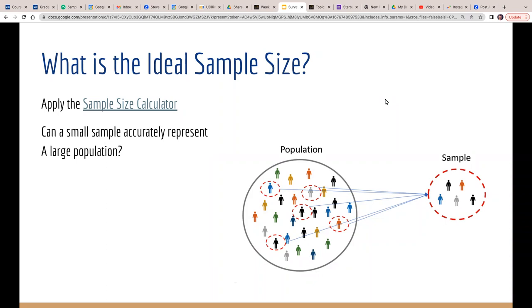That's easier said than done. If you're going to select a sample that represents a population, you're going to have to work at it. There needs to be a random sample of the overall population. You can't just stand at UC Irvine or UC Riverside and survey people as they walk by, because you're not going to get a true representation of the overall population. You really need to go into areas that represent pockets and try to get a random sample. That's going to be critical to using this tool called the sample size calculator, which I'm going to pull up right now.